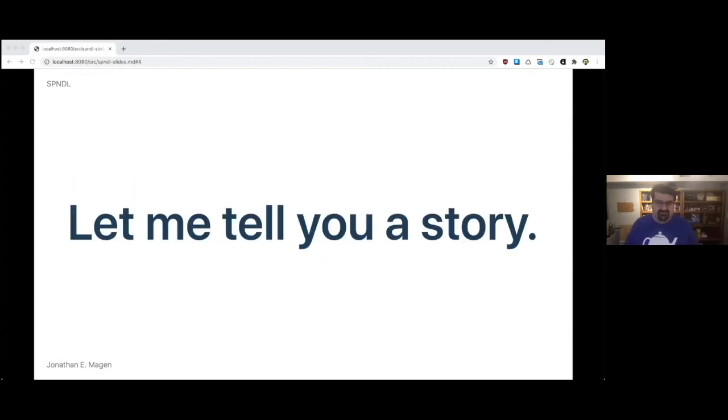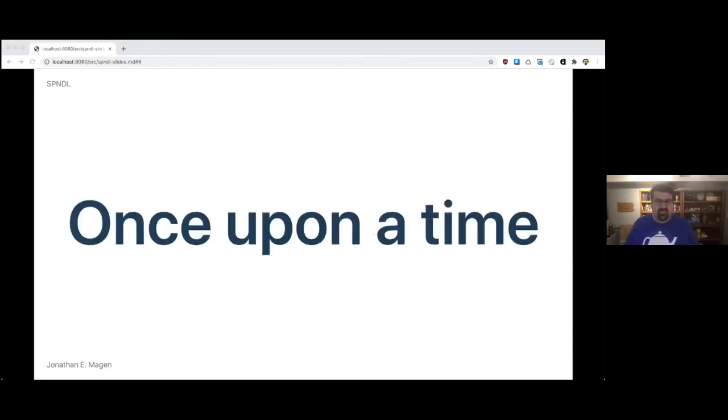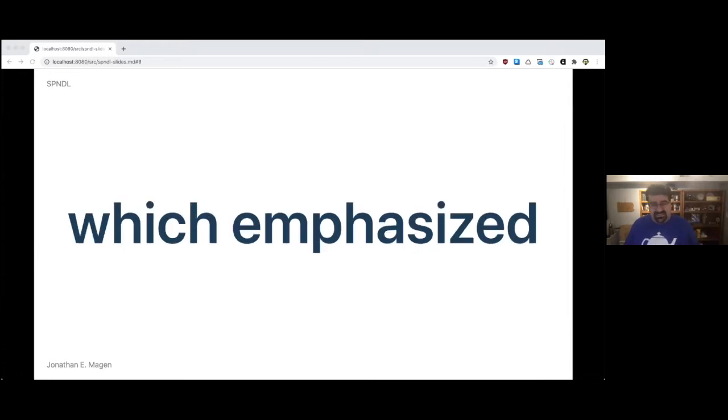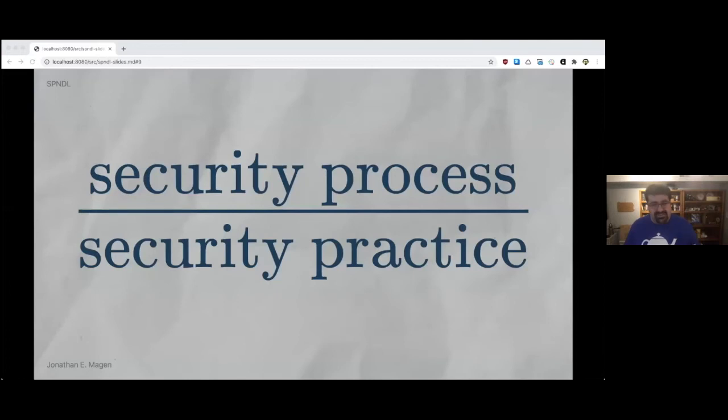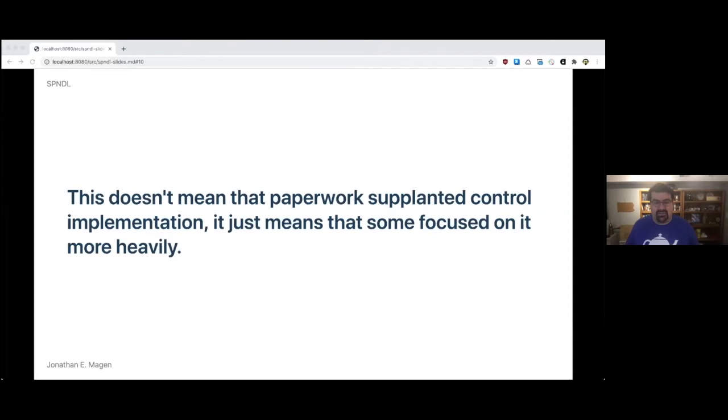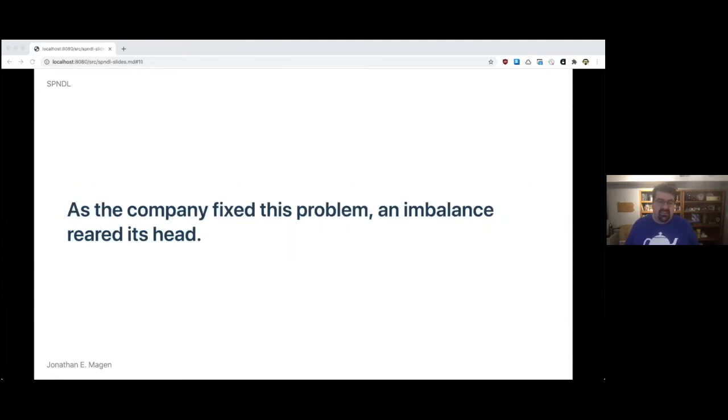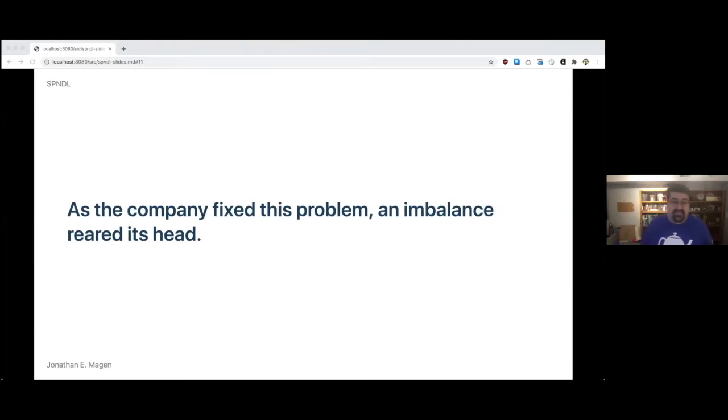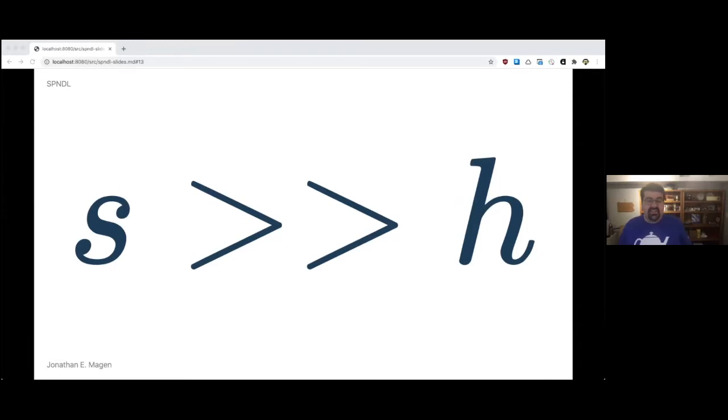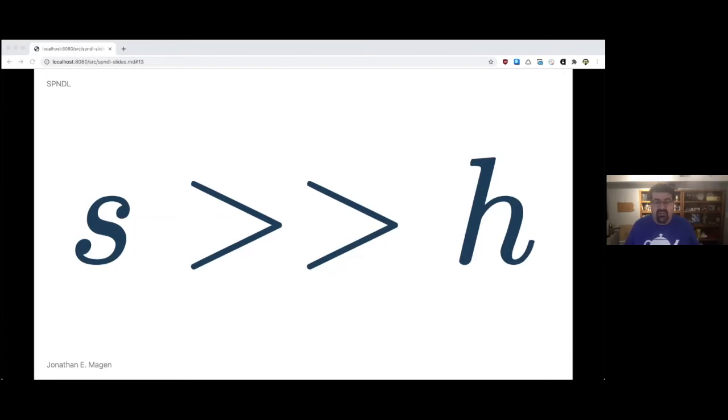So let me tell you a story. Once upon a time, there was a company that emphasized security process over security practice. That doesn't mean that paperwork supplanted people actually rolling out controls, it just means some people focused on the process more heavily than the practice. As the company fixed this problem, an imbalance reared its head. Security reviews are always going to exceed the number of available humans required to perform them. That can be expressed with an inequality - S, the number of security reviews, will always be greater than H, the number of humans available to perform them.